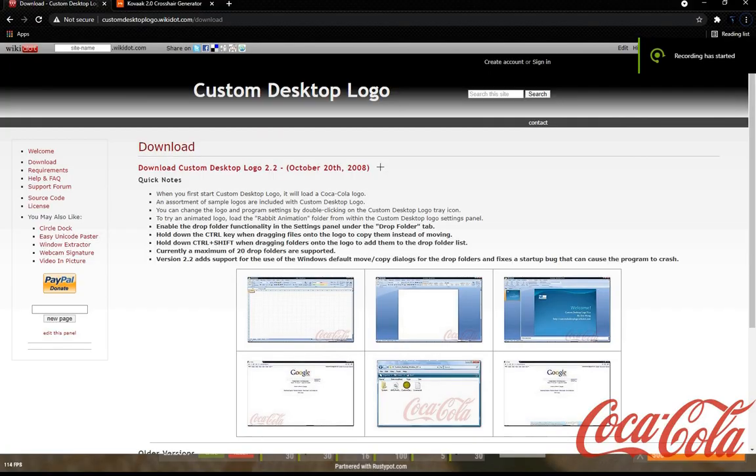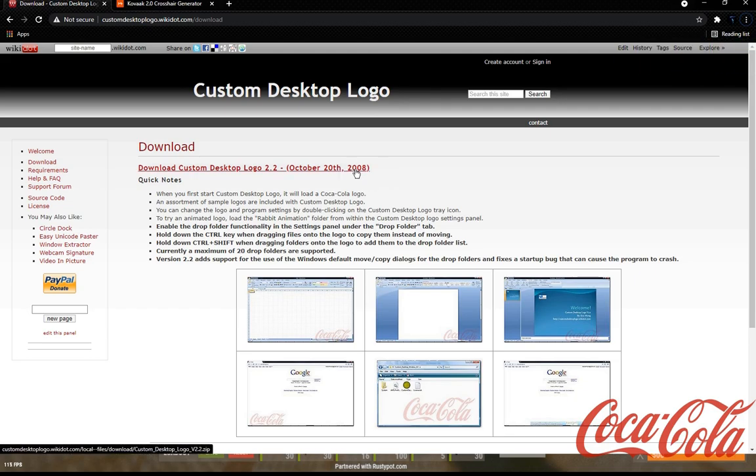Hey guys, I'm going to be showing you how to use Custom Desktop Logo to make a custom crosshair for Rust or pretty much any game.